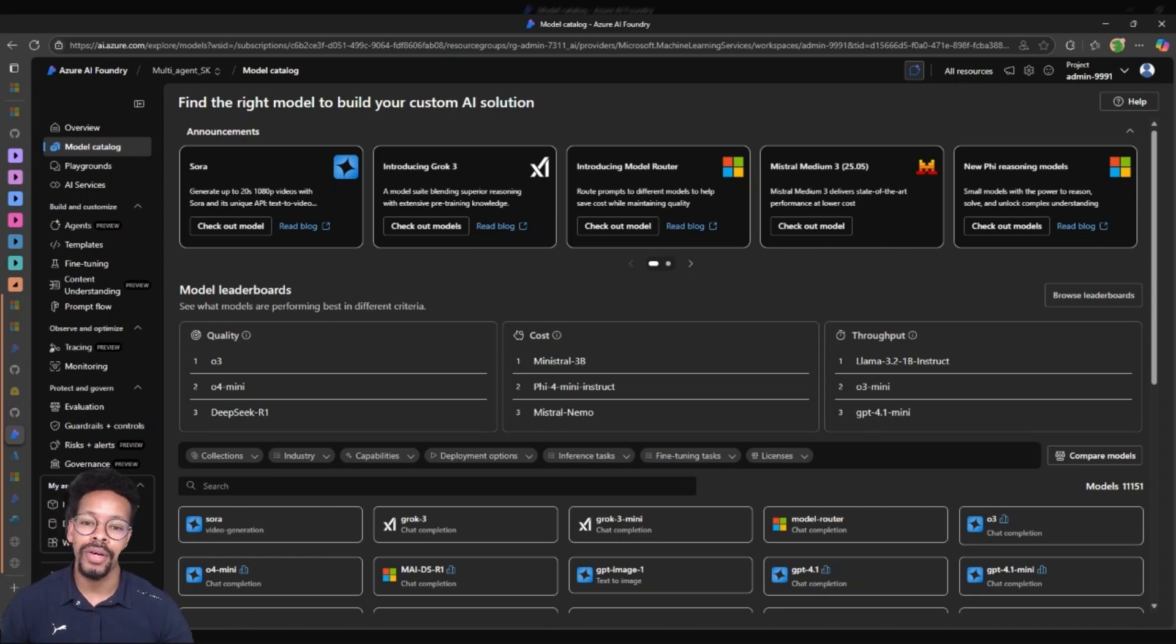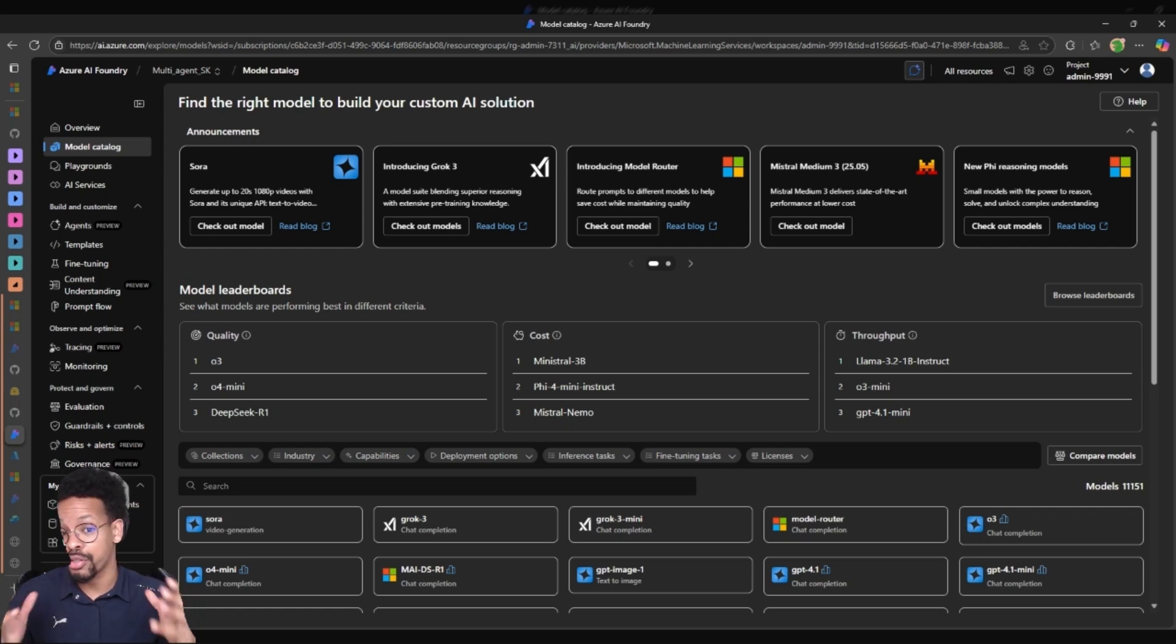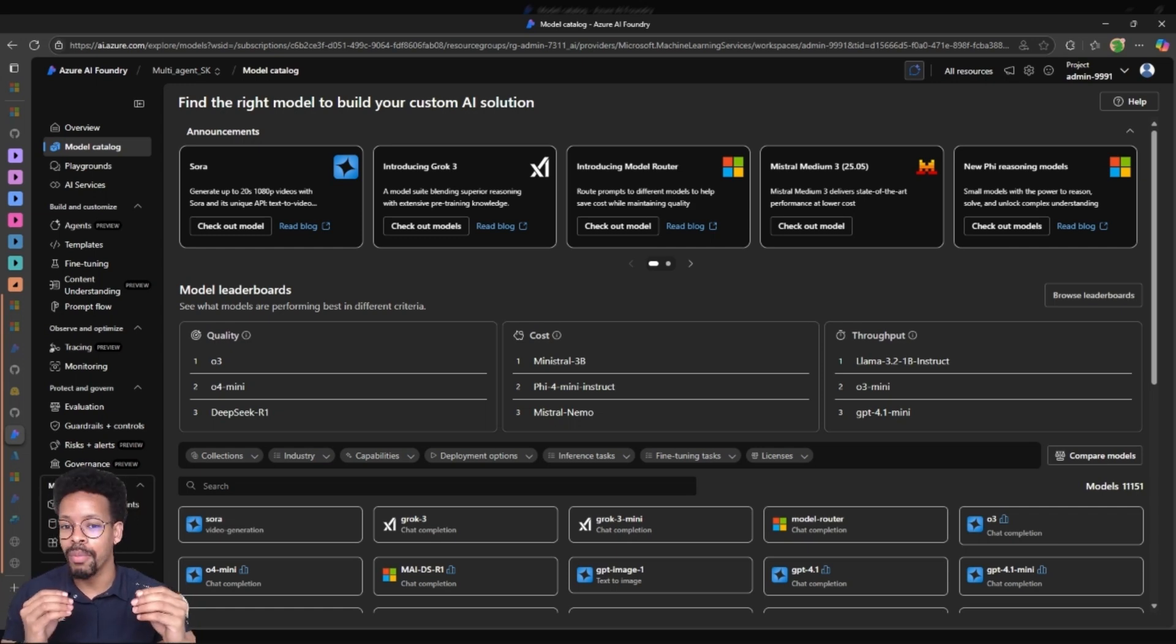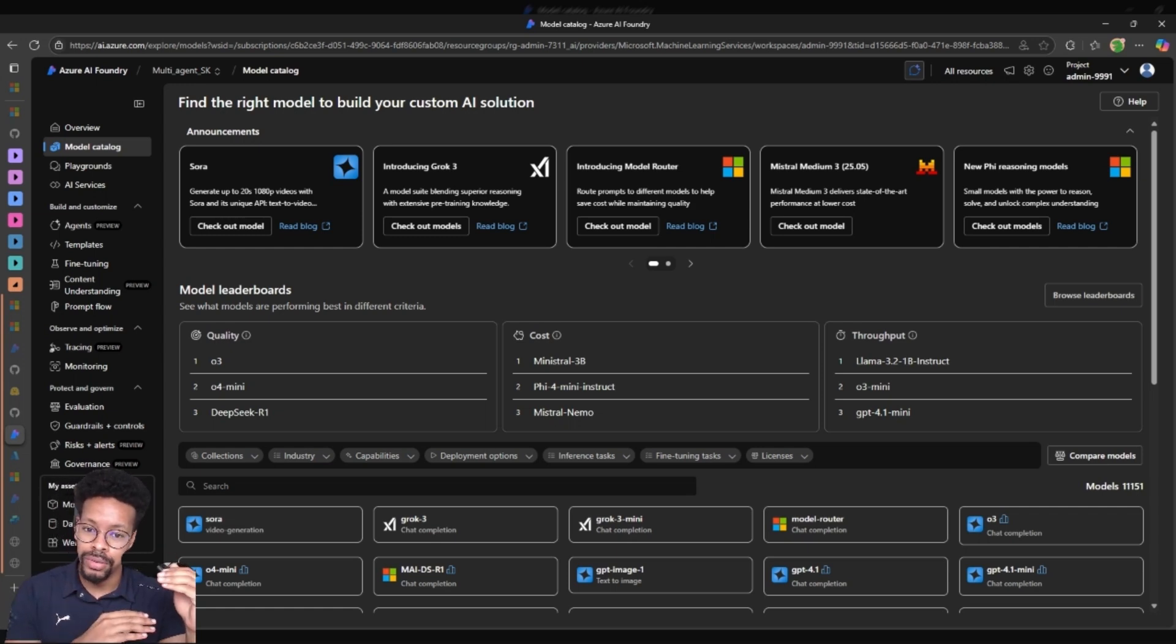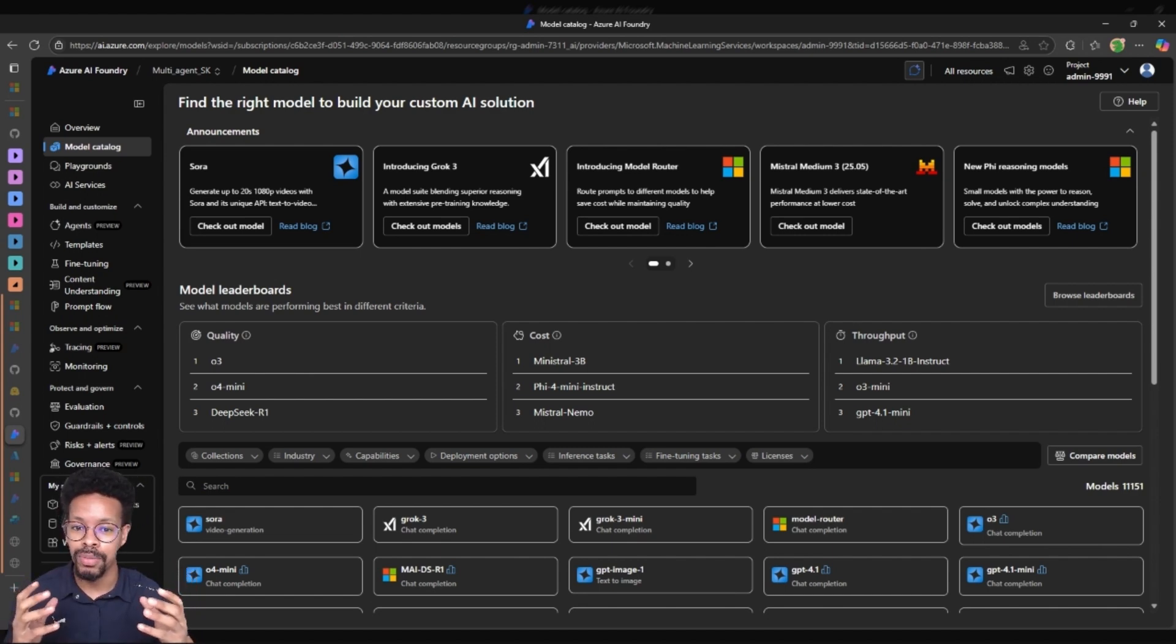Hello guys, in this video I will show you how to fine-tune your models in Azure AI Foundry and then use the same models in Copilot Studio by using the AI prompts provided by AI Builder.